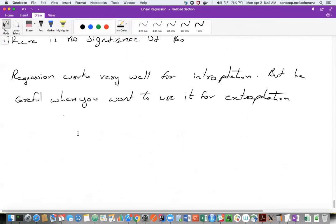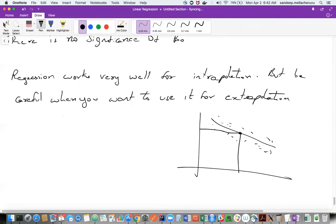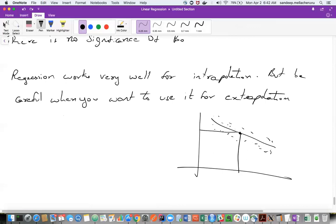It works very well for interpolation, but not for extrapolation. All it means is: you have an equation like this and you have data like this. If there is some x point where you don't have the real data, you can go and do an interpolation. Interpolation means within the data range that you already have. If you do linear regression for a point within the range of the data, the linear regression really works very well, as long as the errors are fine and the regression satisfies some assumptions.